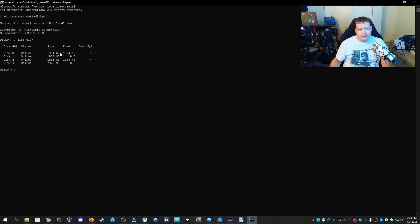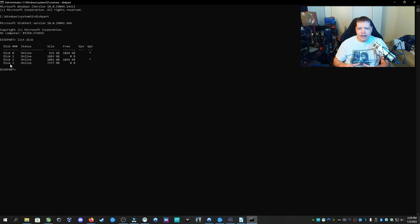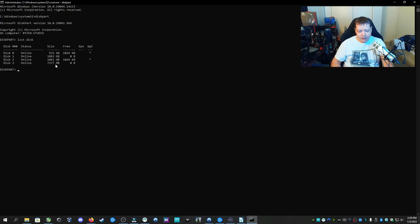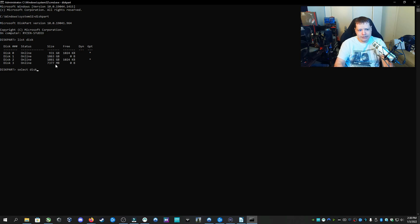Now I have a list of all of the drives on the computer. Disk zero is my C drive, and I also have two other different drives here, and we're looking for my eight gigabyte Kingston flash drive. Disk three looks like it's the one since it's 7377 megabytes. So we're going to select disk three.